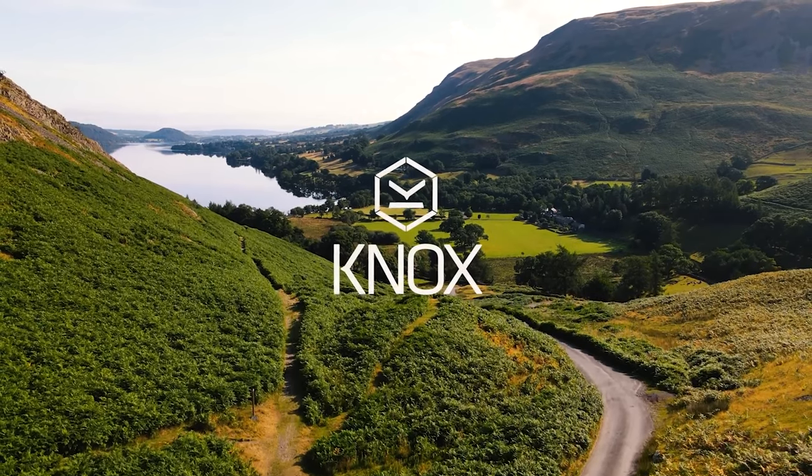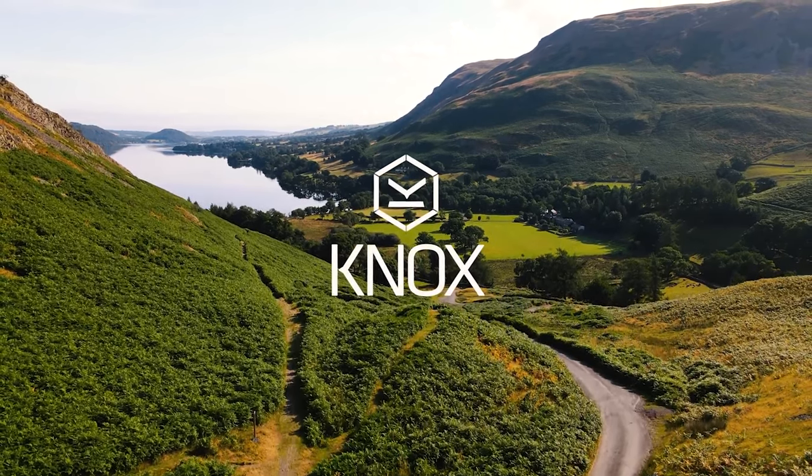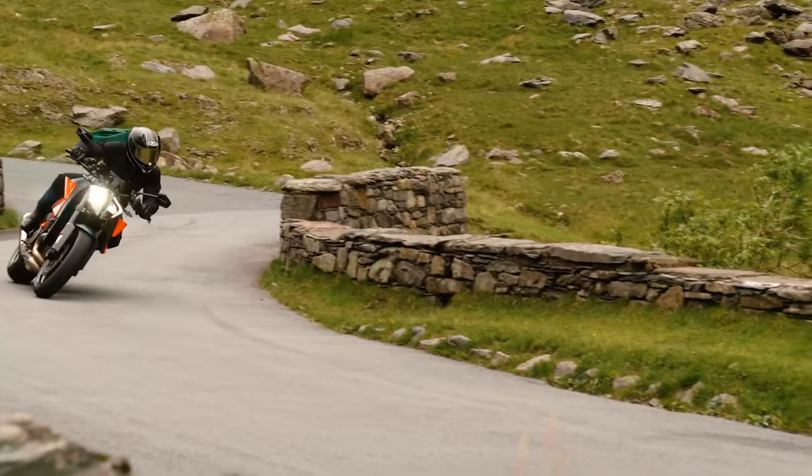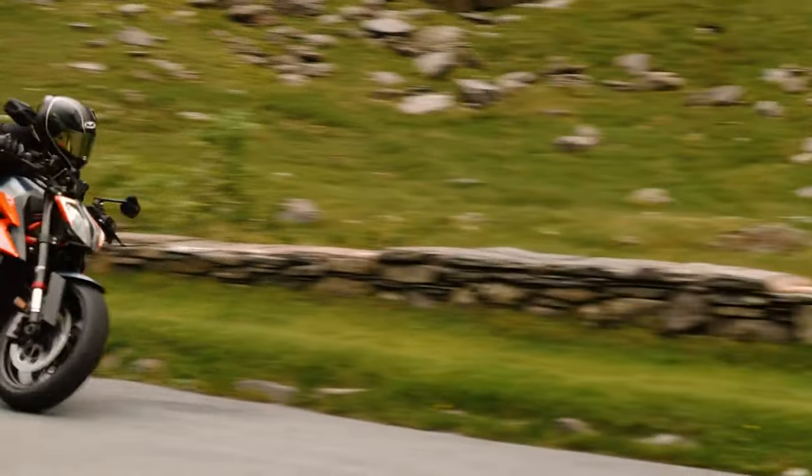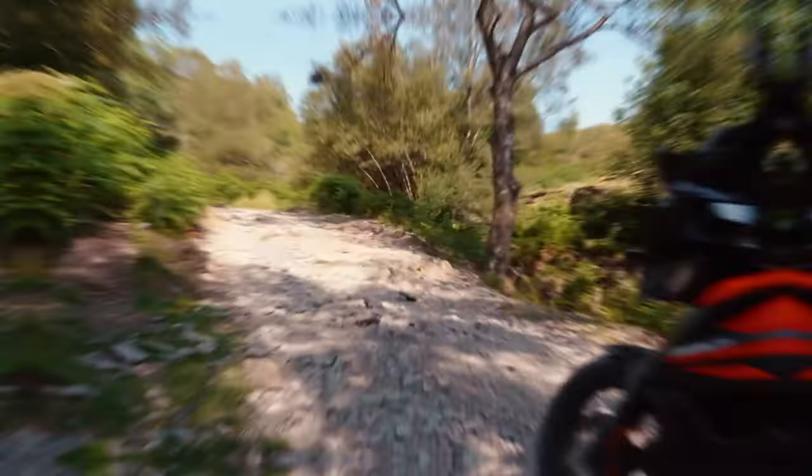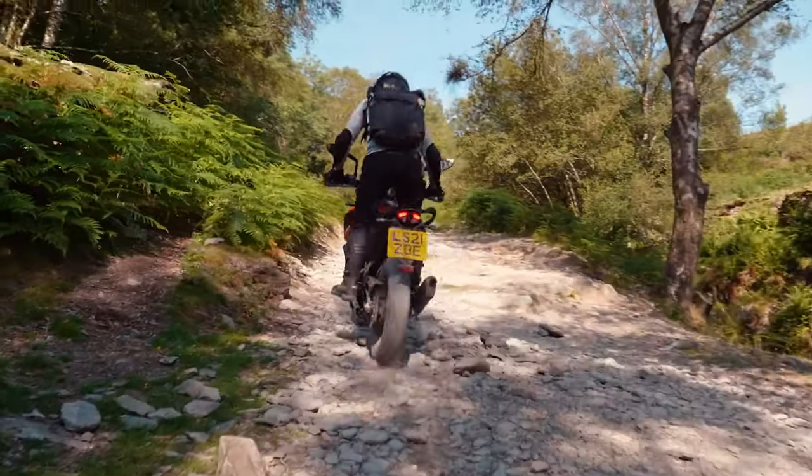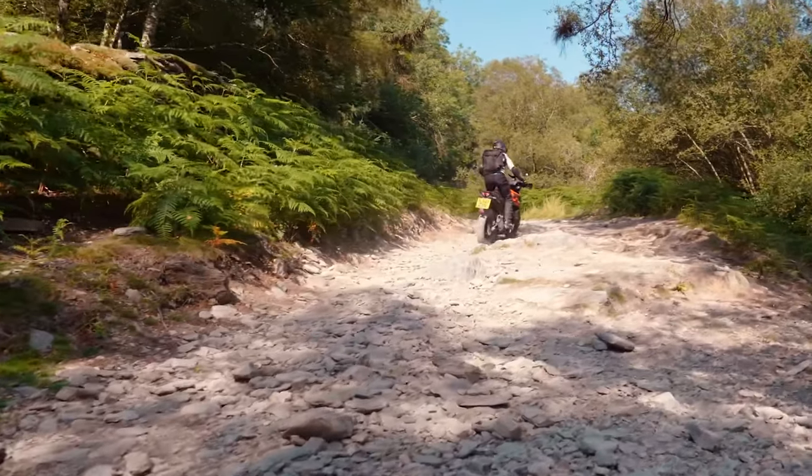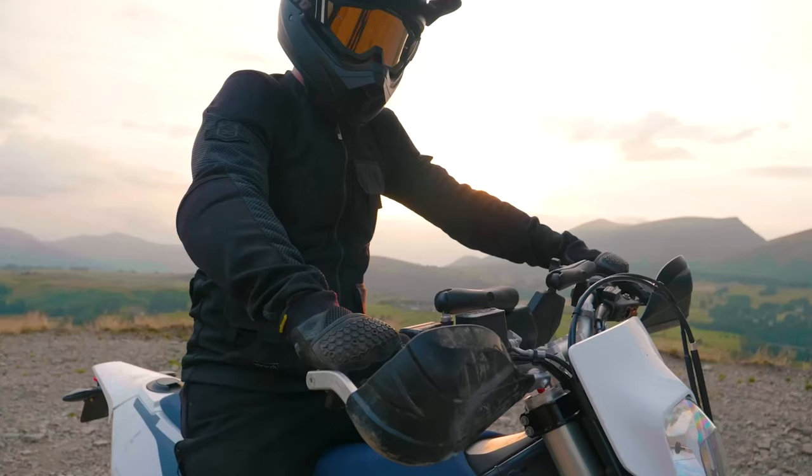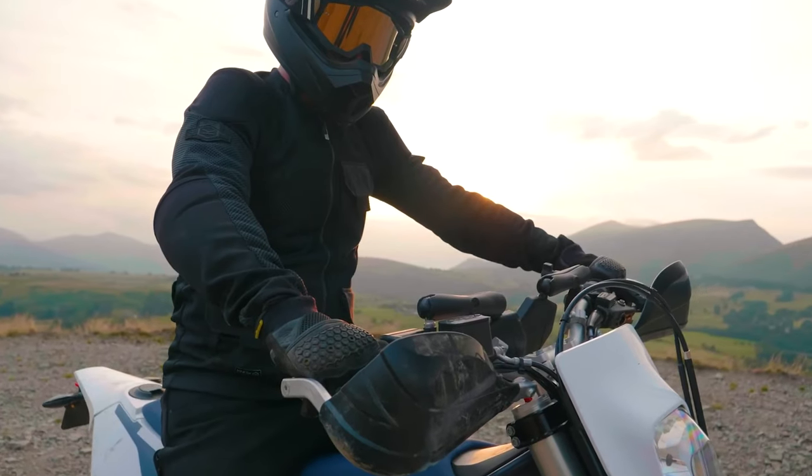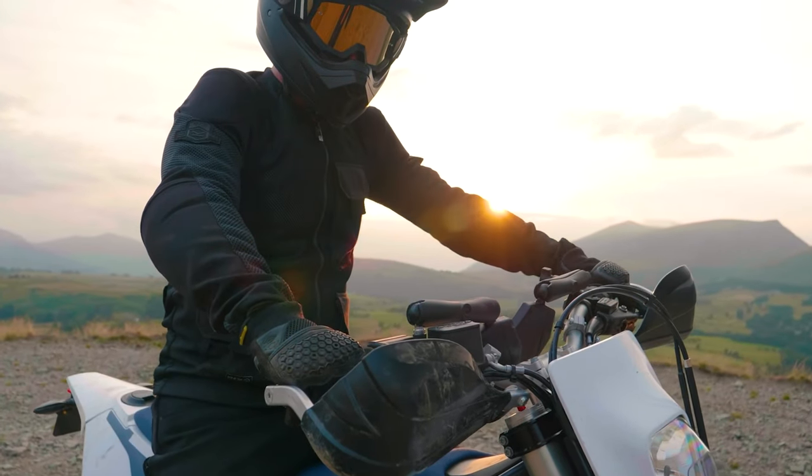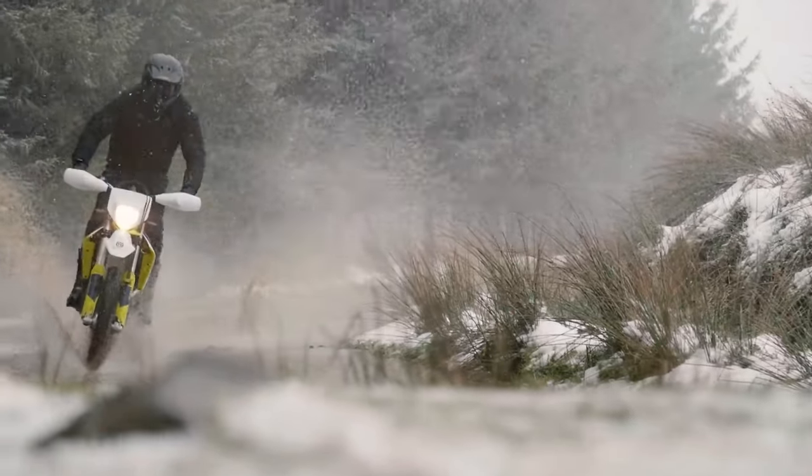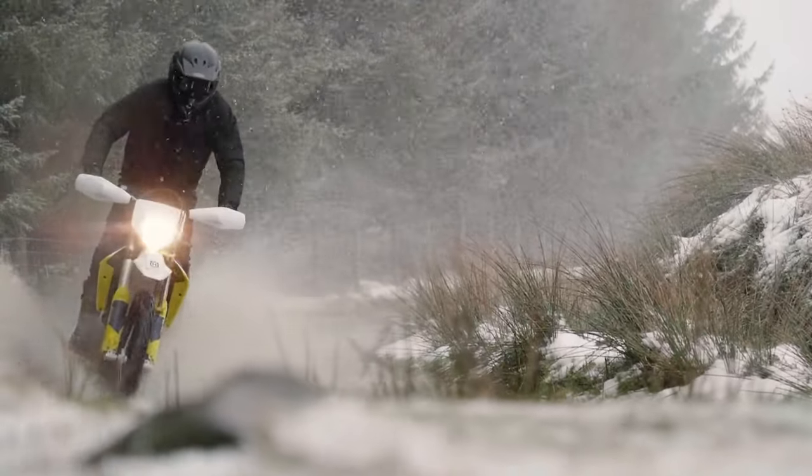Knox is a British company based up in the Lake District. They make some fantastic armored clothing. We like their stuff an awful lot and if you're familiar with the name it's probably because of their Urbane Pro shirt which has proven very popular for us. It's still one of our bestsellers.